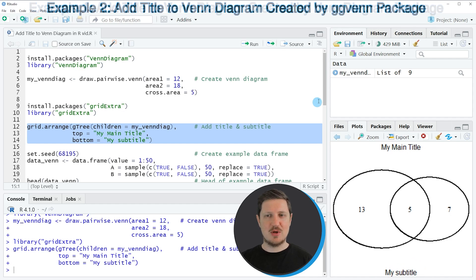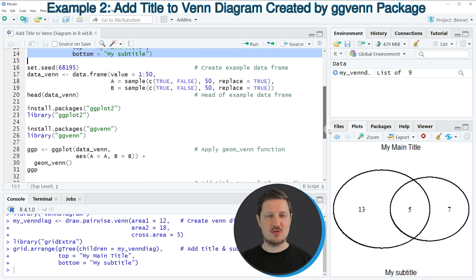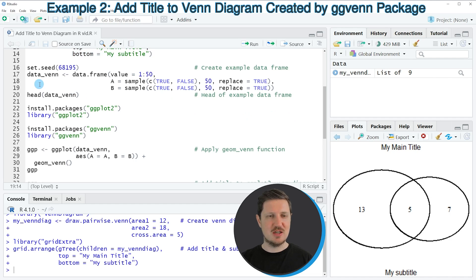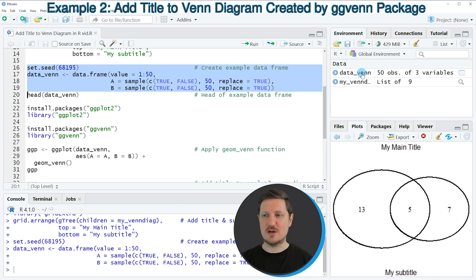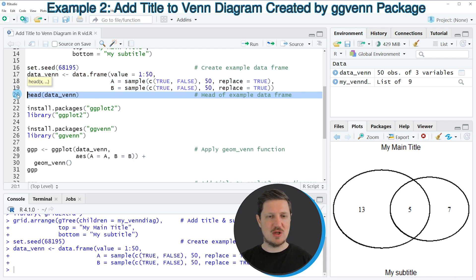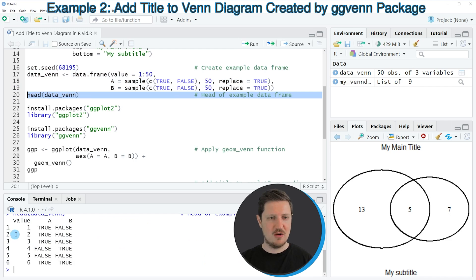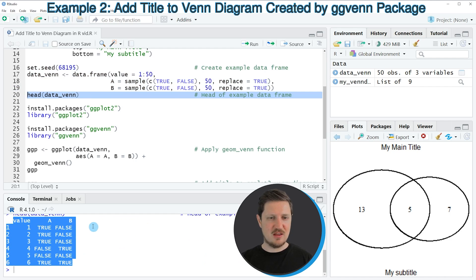In the next example, I want to show you how to draw a Venn Diagram with titles using the ggplot2 package. For this, we first need to create a data frame that we can draw in our Venn Diagram, as you can see in lines 16 to 19 of the code. If you run these lines, you can see at the top right of RStudio that a new dataset is appearing, which is called dataVenn. We can also print the head of this data frame to the RStudio console by running line 20.